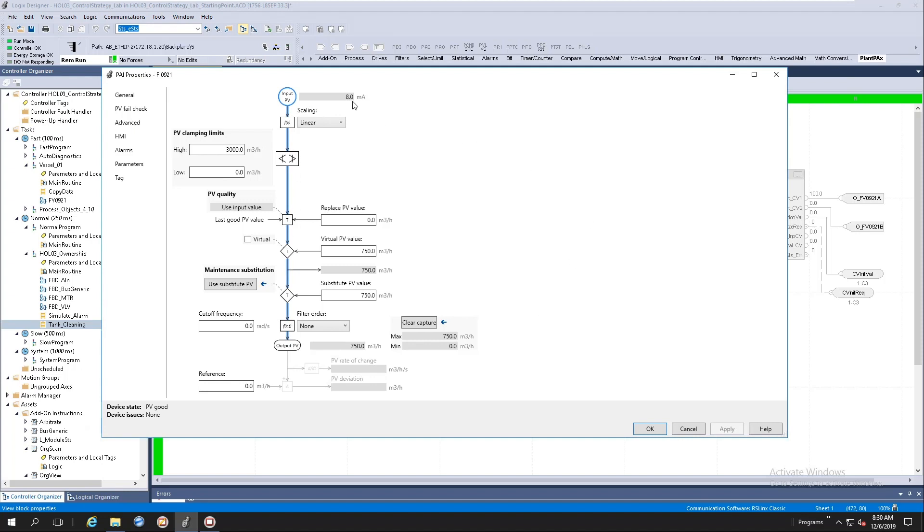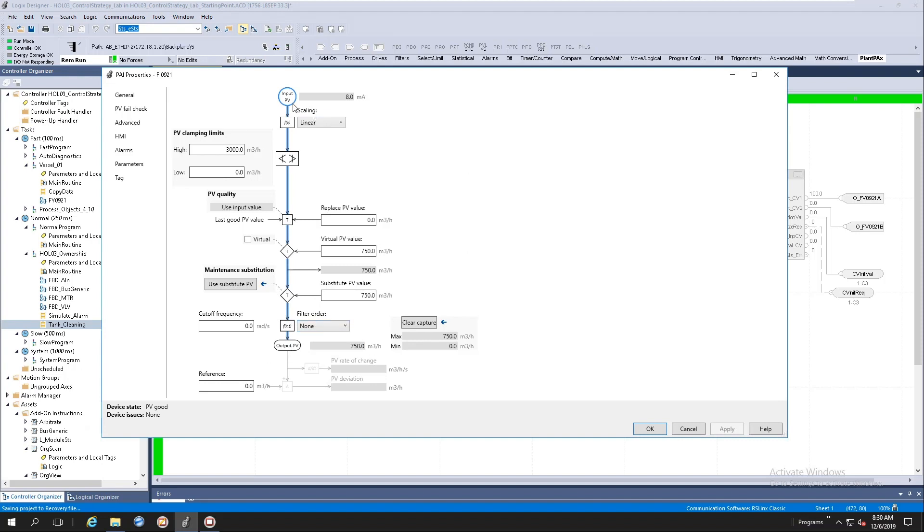Here I've got my raw 4 to 20 milliamp signal coming in. The next thing that happens is scaling. After that we will have clamping. We've got some substitutions happening here. We've got a filter ordering here and then eventually we've got our output value. Notice that we've got a blue line going all the way down to the output value. This is animated. If I change my source for my input value, this animation will disappear.